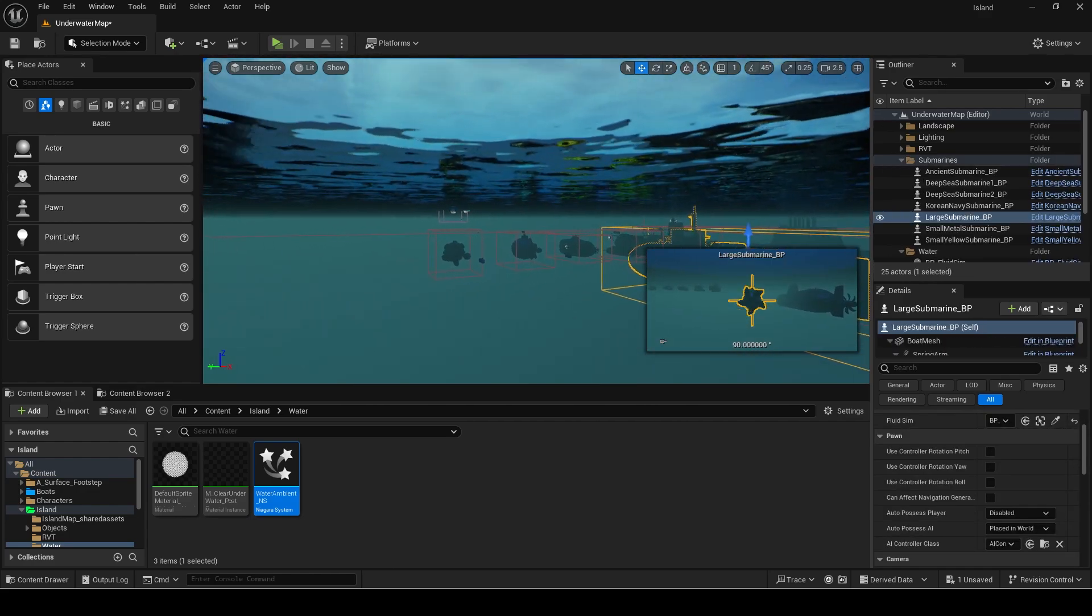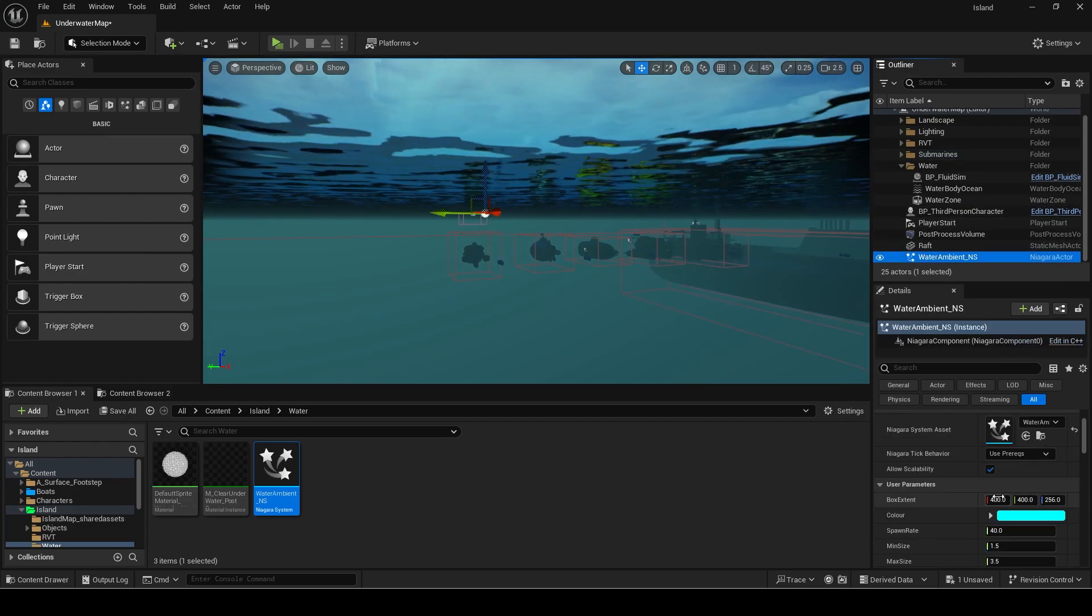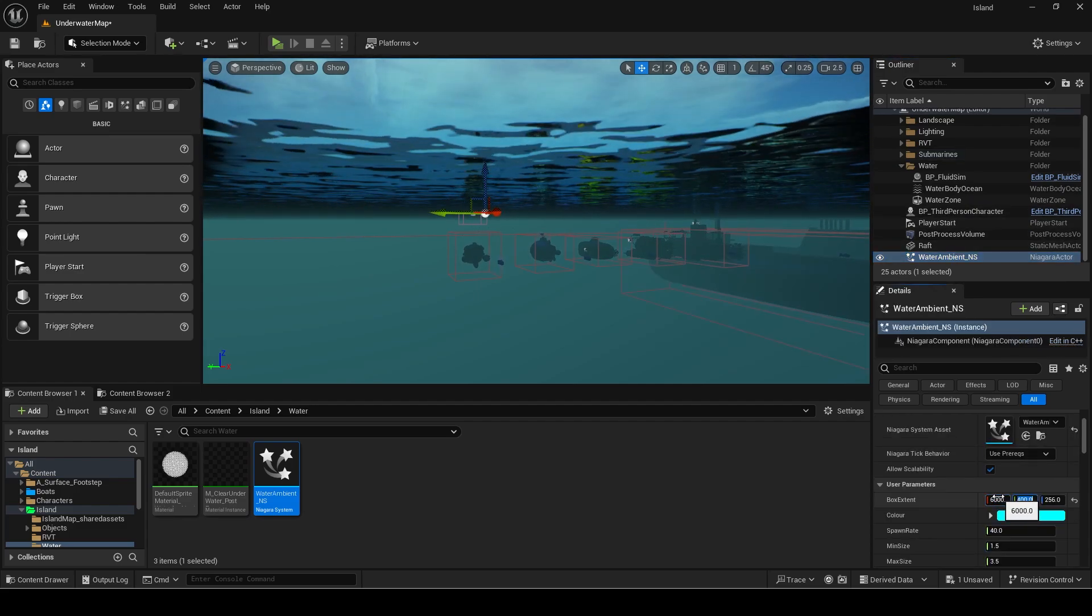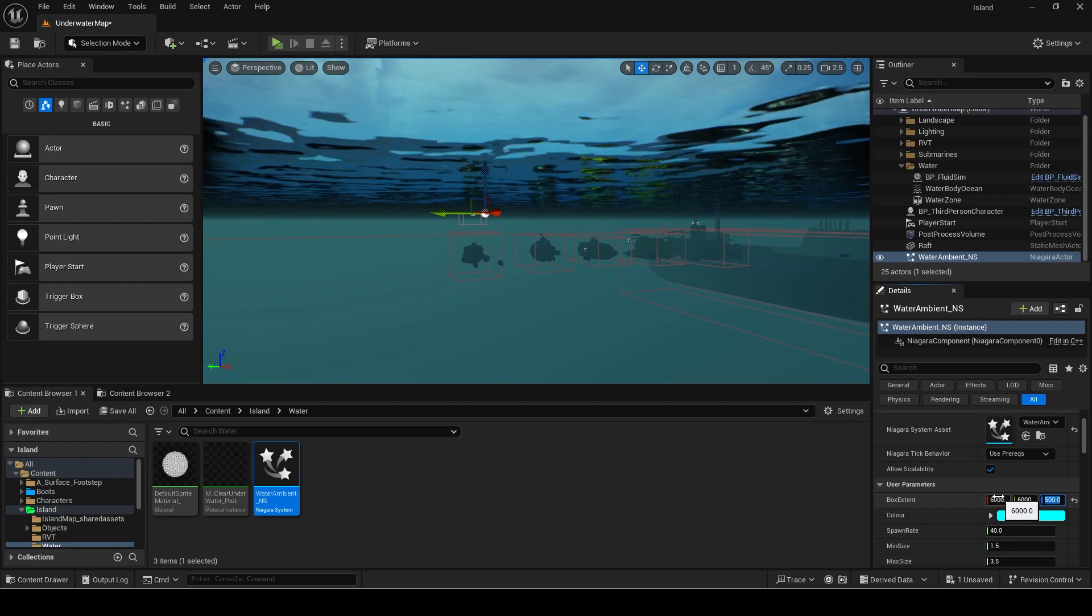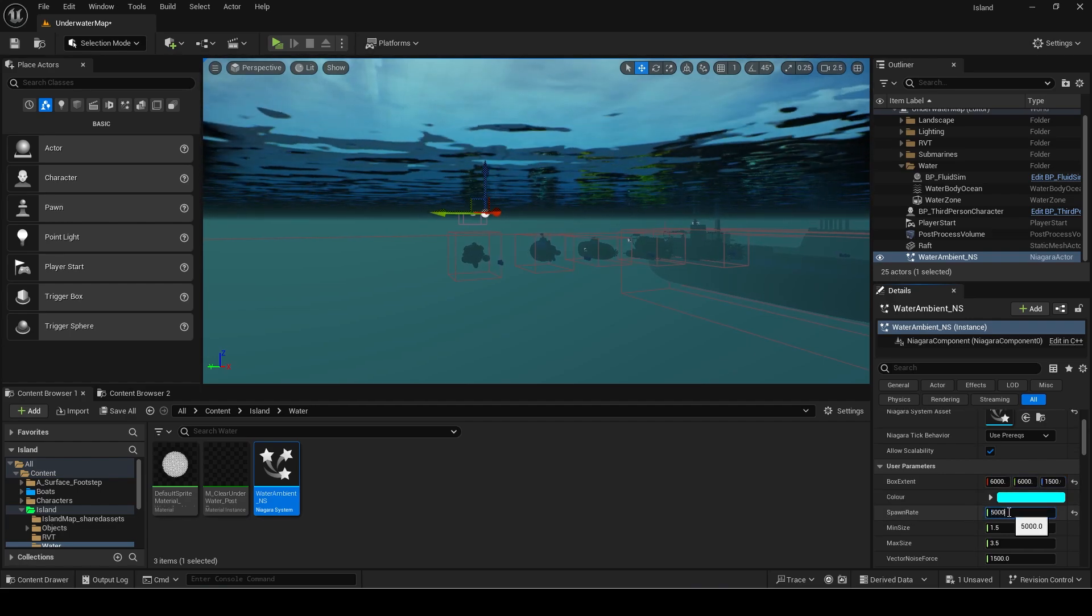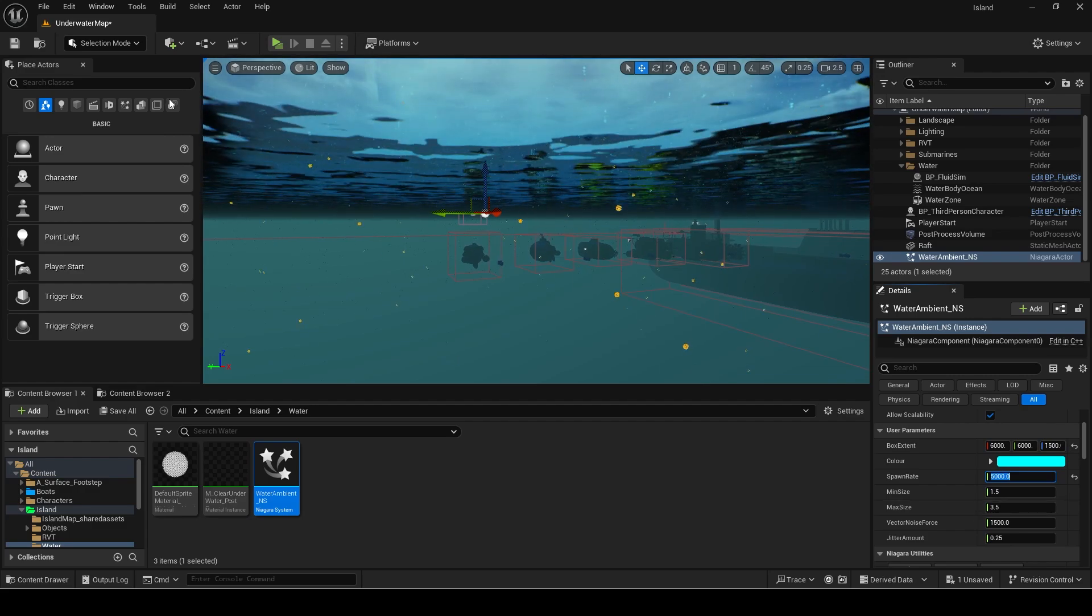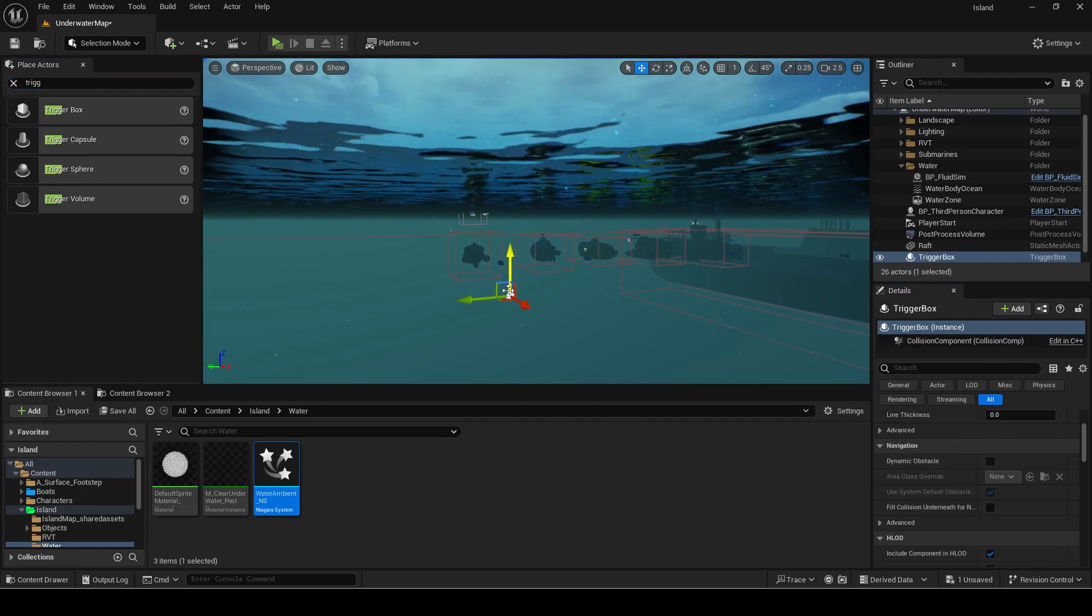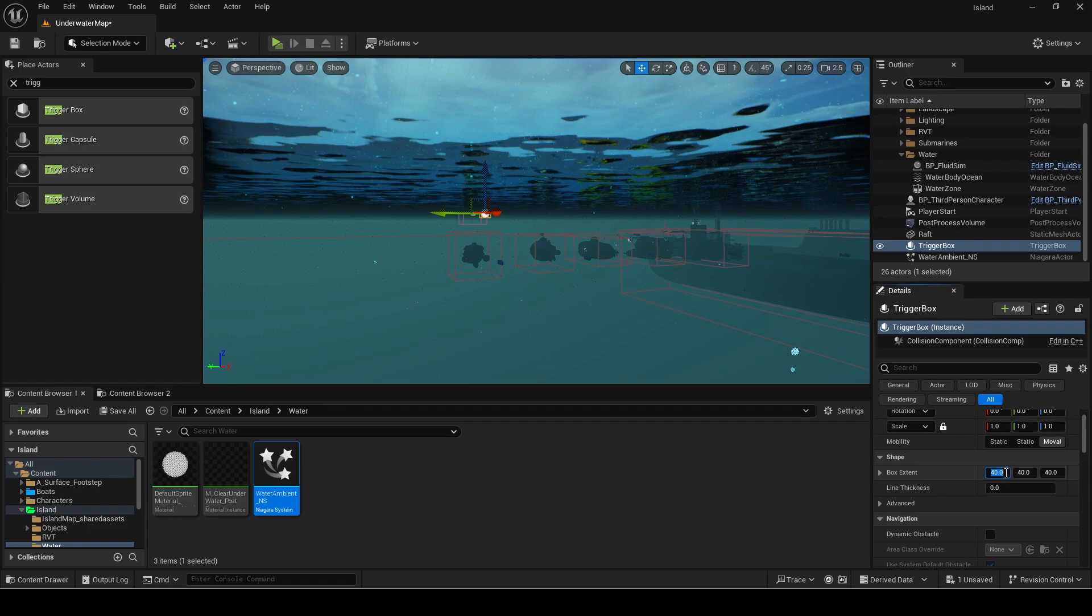I want it to be visible even when using this large submarine so I set the extent to be larger than even that. I had to increase the spawn rate to compensate for the increased spawn range. I then used the trigger box method to find out what the Z position should be to ensure it spawns underwater.